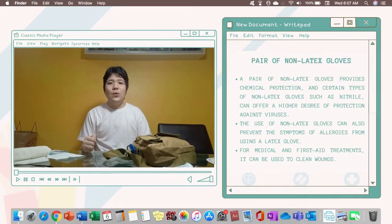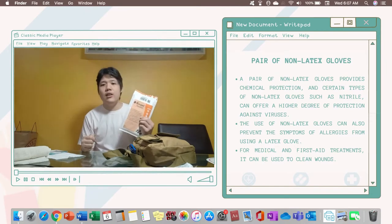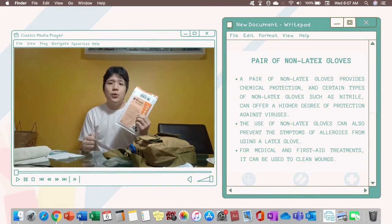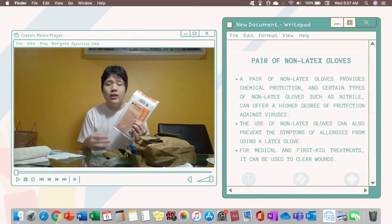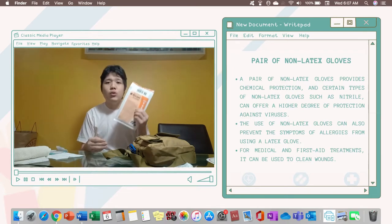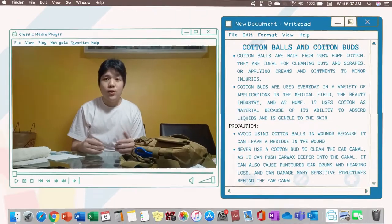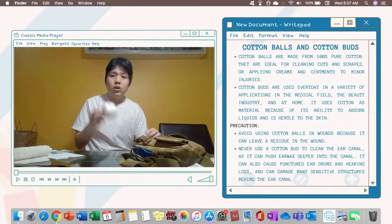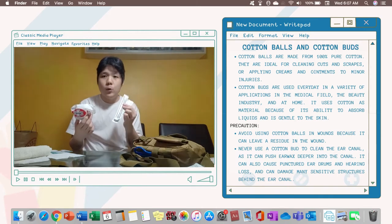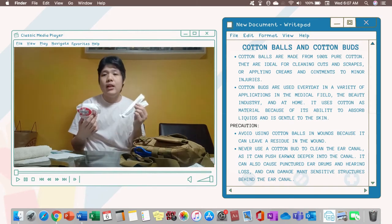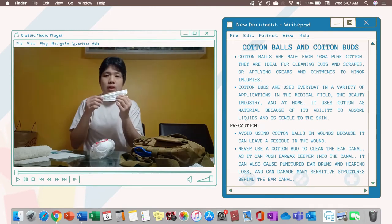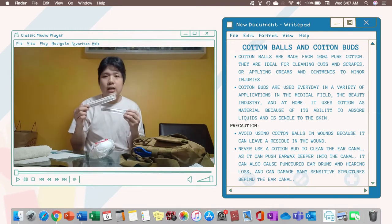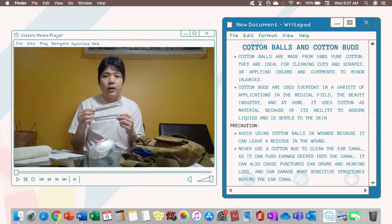Next thing that you need to have in your first aid kit is a pair of non-latex gloves because even though you sanitize your hand, it is still much better, safer and appropriate to use gloves when treating a wound. Also, these two which are the cotton balls and cotton buds will help you in cleaning and applying medical cream to your wounds. Note that this kind of cotton buds is not necessary, just a normal cotton bud you can see in the market is enough.